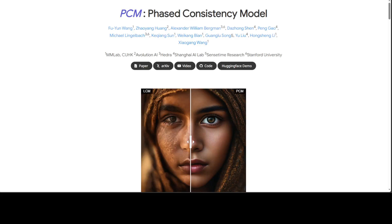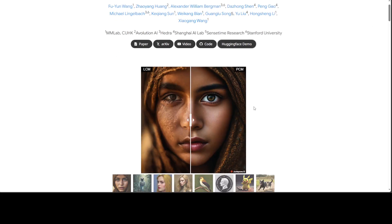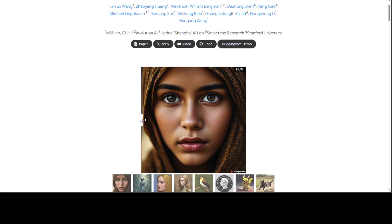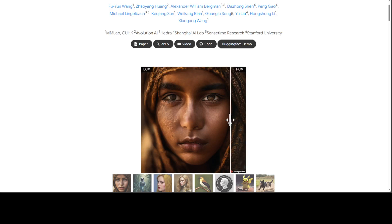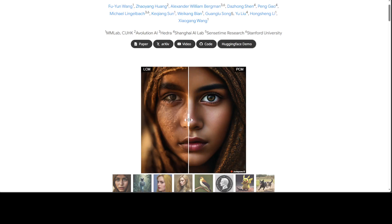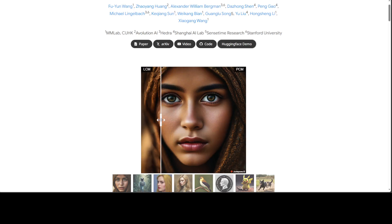There are few models out there which are best described by showing: look at this image and keep looking while I drag this slider. I'm dragging it on the left and then dragging it back to the right. Keep an eye on the features and the skin texture. On the right hand side is our PCM and on the left hand side we have our LCM.